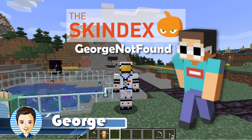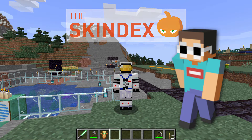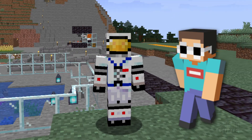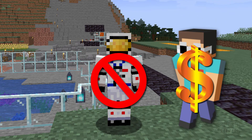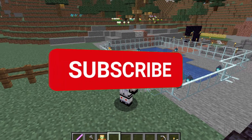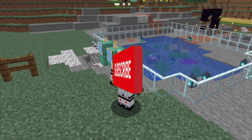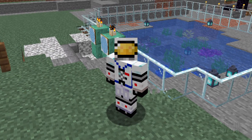Hi, I'm George, and we're going to make this George Not Found skin over in the Skindex. Now, it's easy to tell us apart. Of course, our skins are different, but also, George Not Found is rich and famous, and I'm not. Make sure to hit that subscribe button, check out my channel for a bunch more Minecraft videos, and let's head over to Skindex and get to work on the skin.